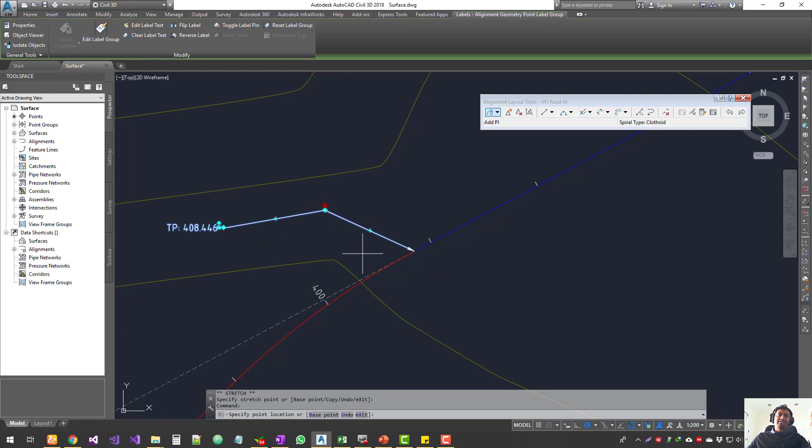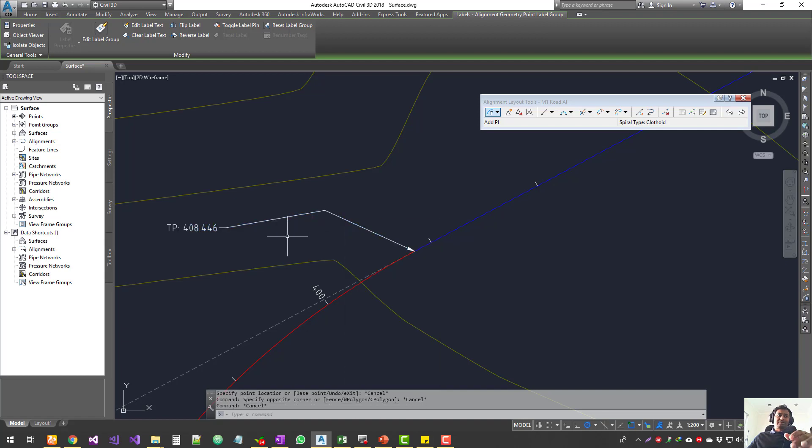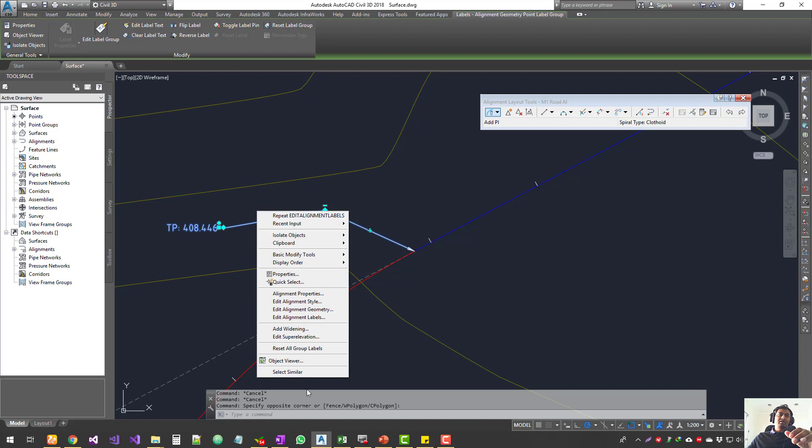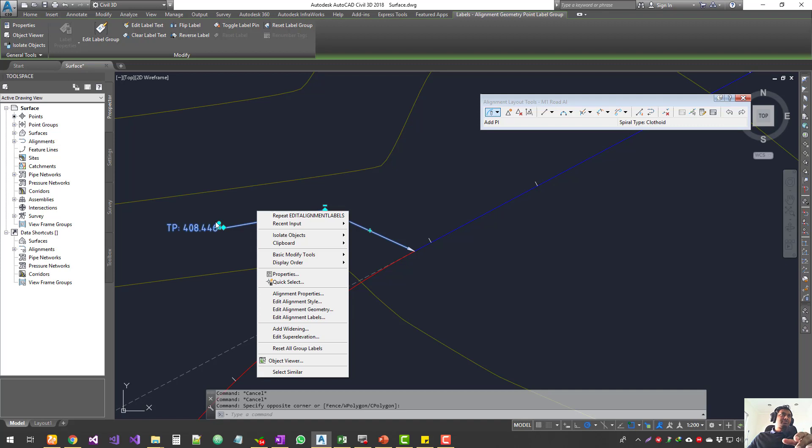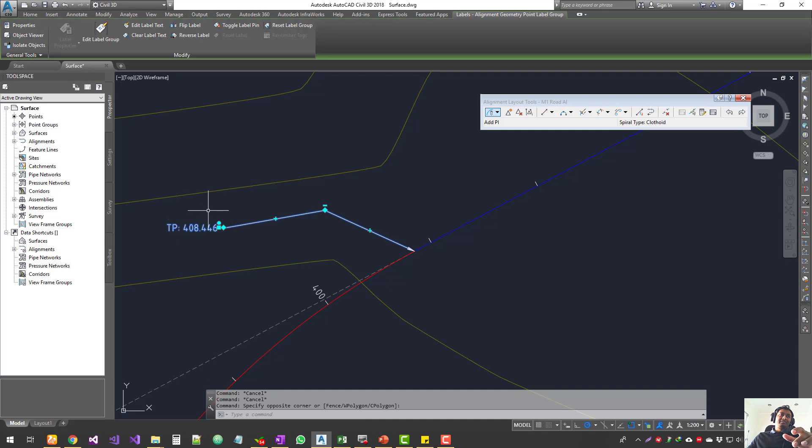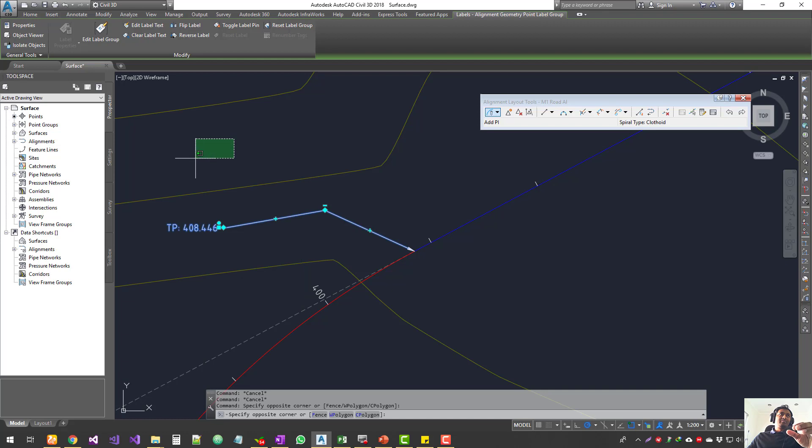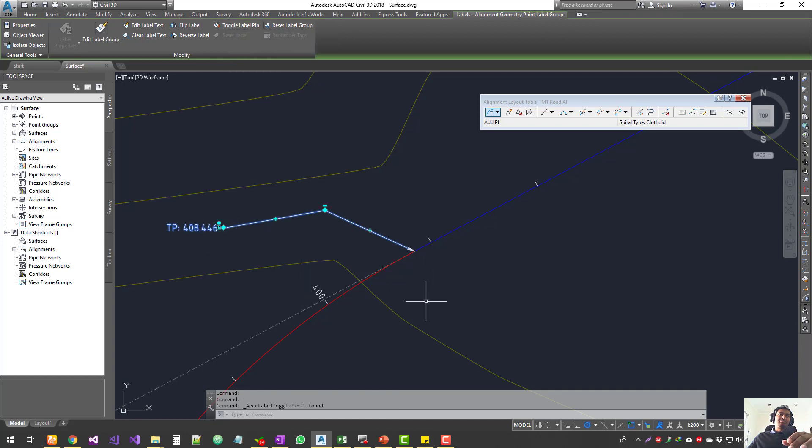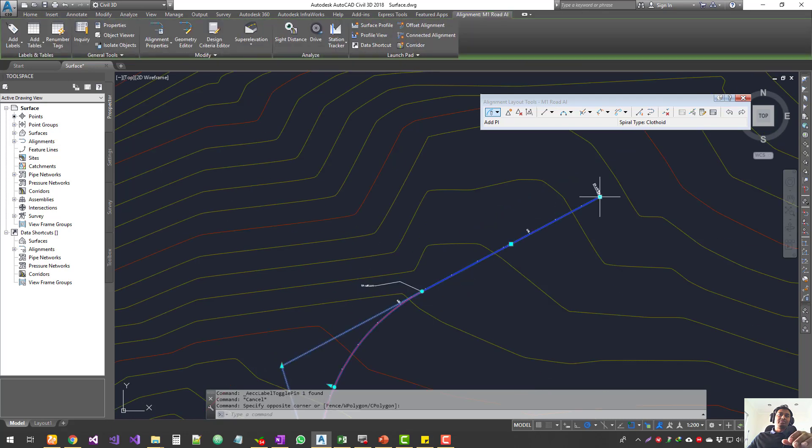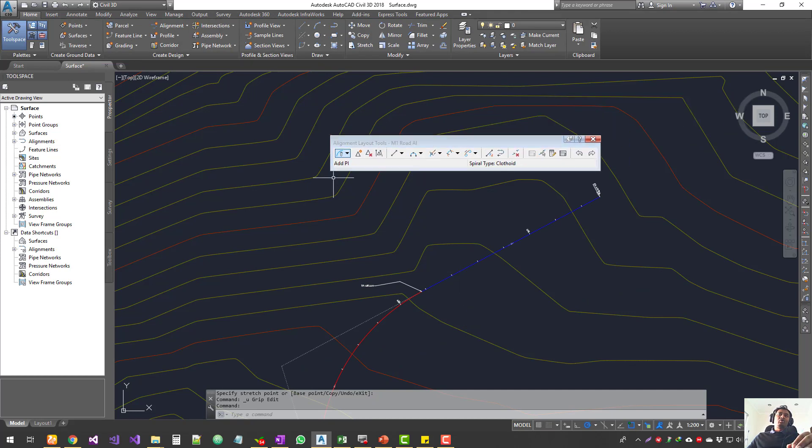We can also try toggle label pin. Sorry, the toggle label pin I think comes only for some of the labels but not for this one. For some reason it doesn't come on the right-click menu, but it's on the header. You can see it up here. Click on this one and toggle the label pin. That means when you move your alignment, your label sticks to that location, so it doesn't move.